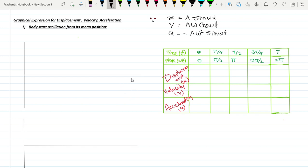Okay friends, our next topic is graphical expression for displacement, velocity, and acceleration. There are two cases: first case - body starts oscillation from mean position; second case - body starts oscillation from extreme position. I will explain the graphical expression for both cases. When the body starts oscillation from mean position, you should first know the formula for displacement, velocity, and acceleration.